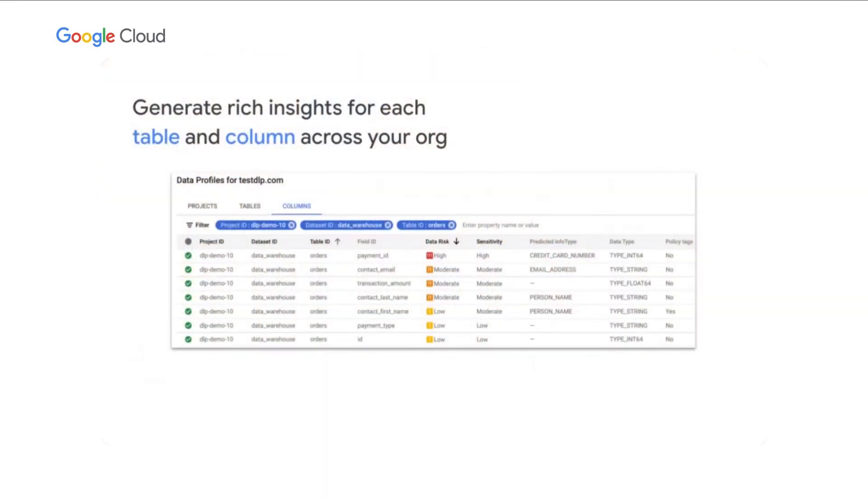And what automatic DLP will do is generate rich insights for each table and column across your org. And that's really important, because you want to get that visibility across all of your tables, all of your columns, so you can really understand your data risk.